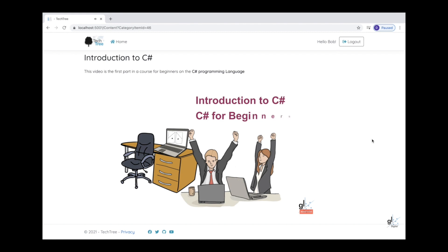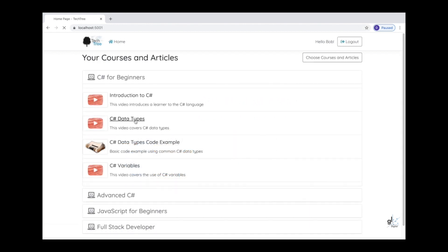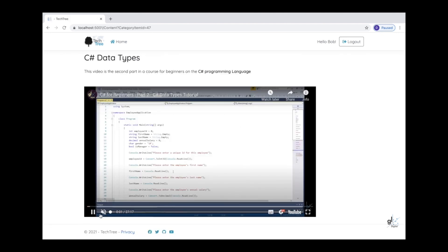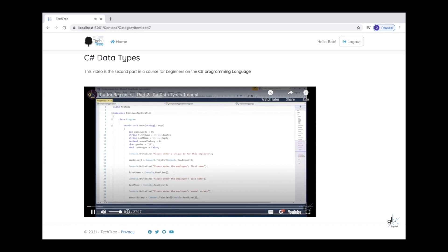We are going to create the functionality for a logged on member to access the content associated with a category item from the user interface that we created in the previous part of this course. An example of a category item would be C-sharp data types, which is part of the C-sharp for beginners category or course, which contains both text-based content and a video. The user can click on the relevant category, which in this case is C-sharp for beginners, whereby the category items are revealed. One of the items is, for example, C-sharp data types.